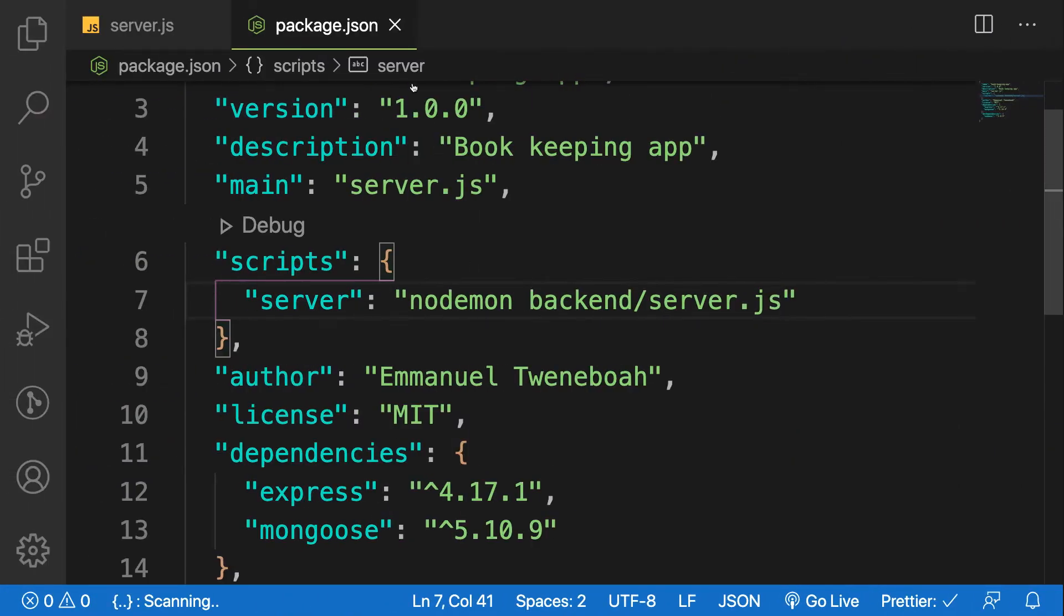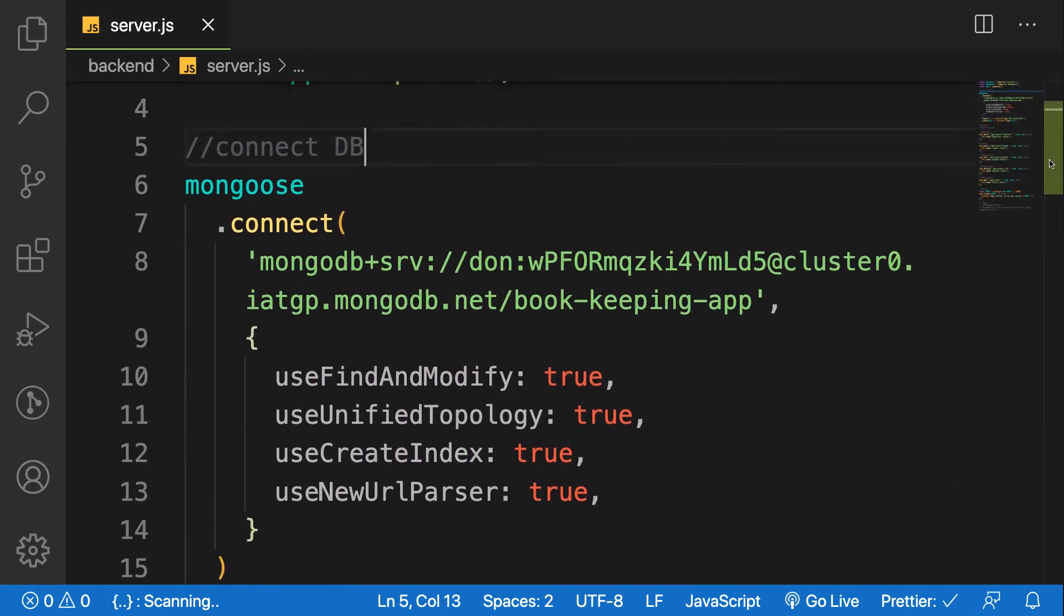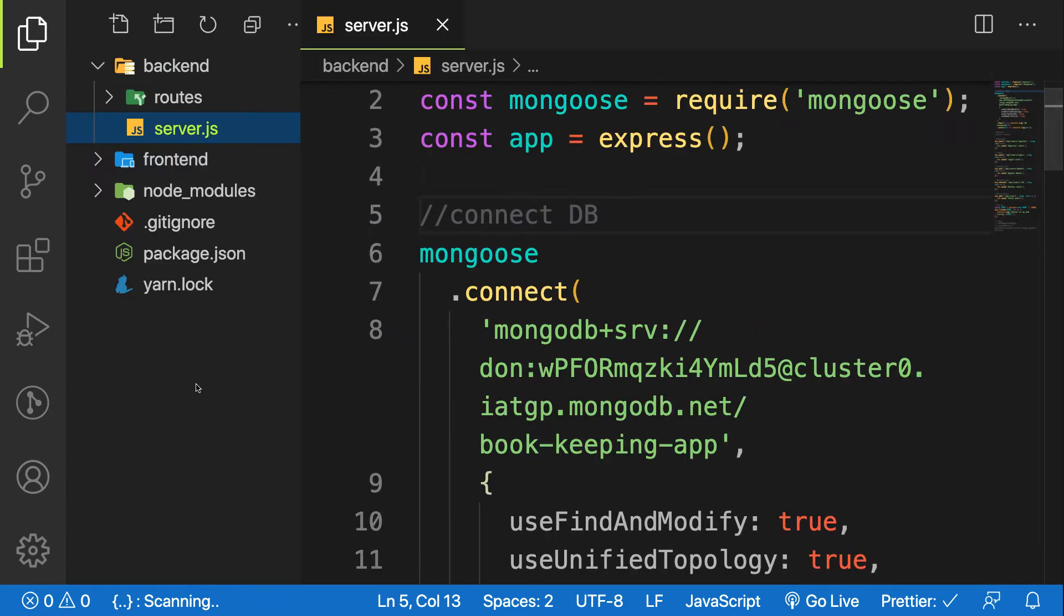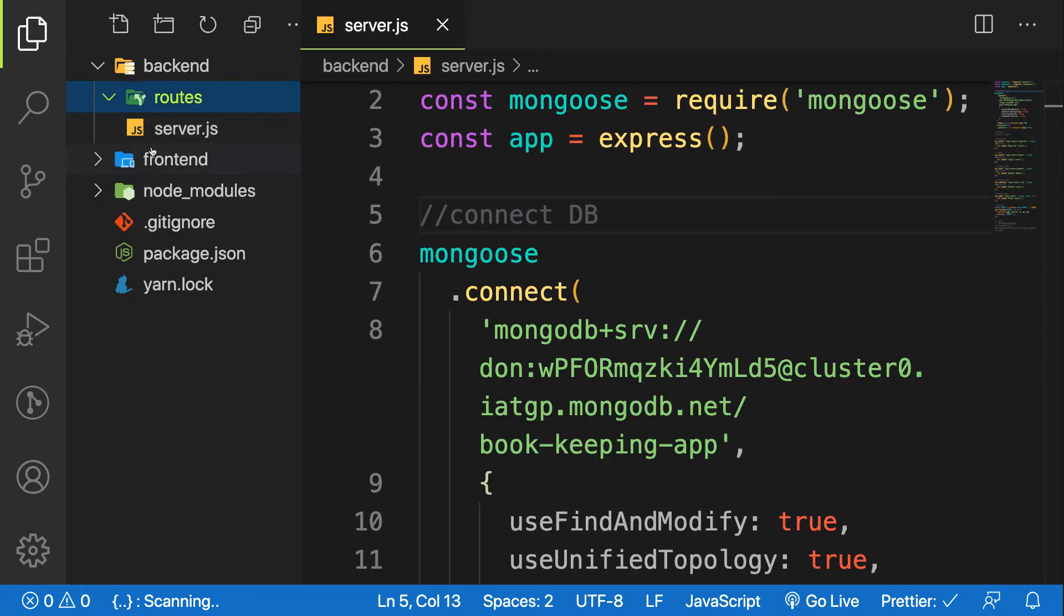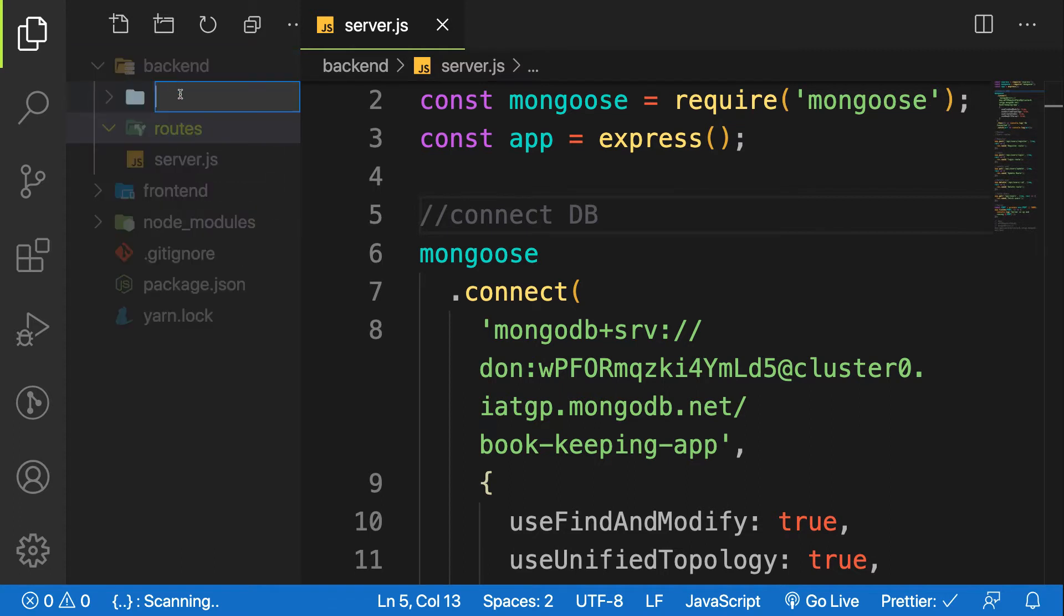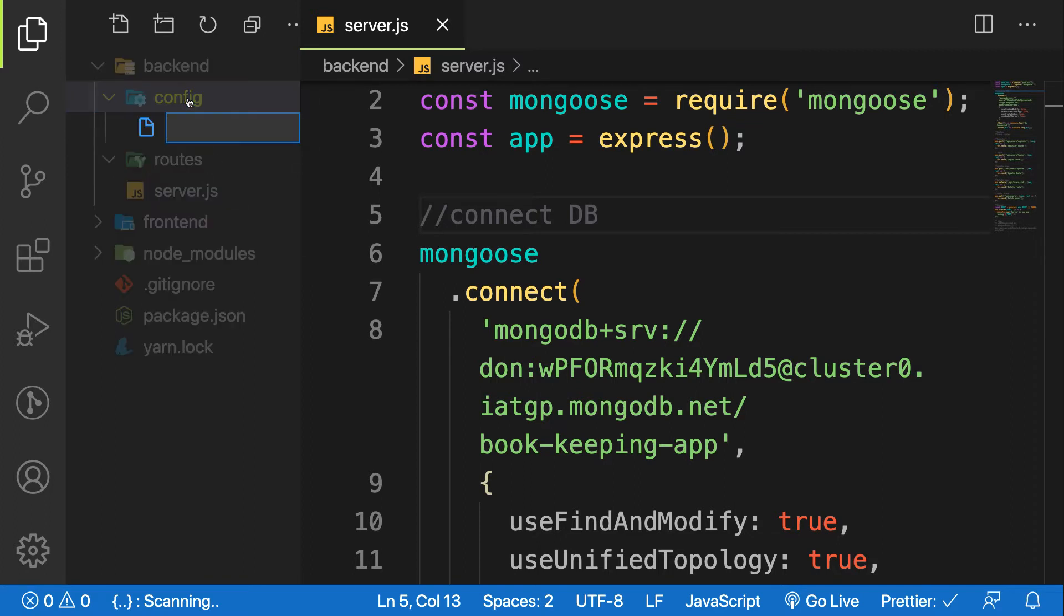Inside your backend folder, let's create a folder called config. This is a configuration folder which is not part of our code. For example, DB connect. Create a file called dbConnect.js.